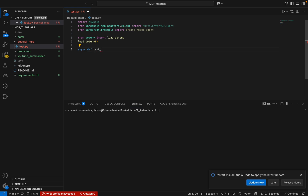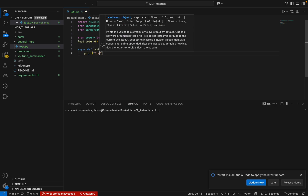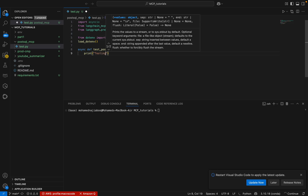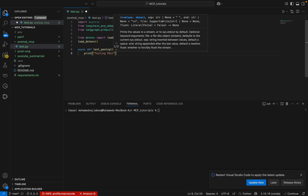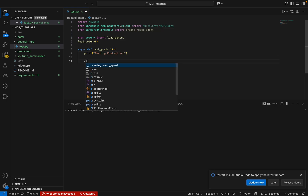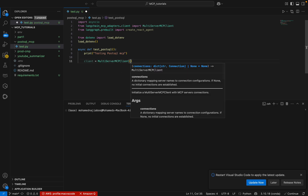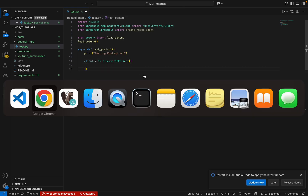Let me create a function. I'll call it test_postgres. Here I can add a print statement saying 'Testing PostgreSQL MCP'. Now we will create a client using the same method we've done earlier — I can create a MultiServerClient.